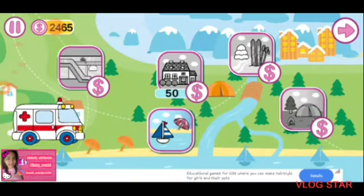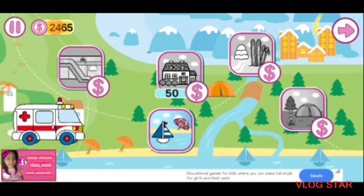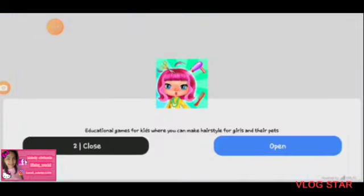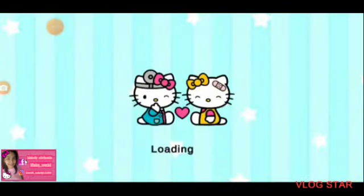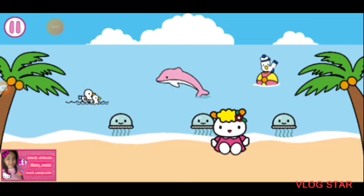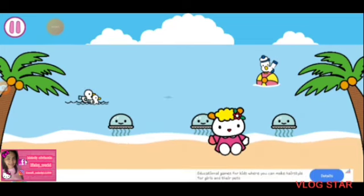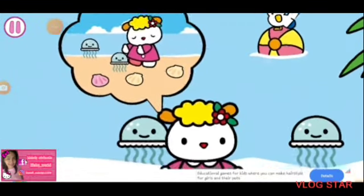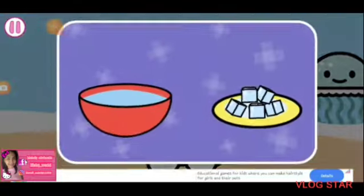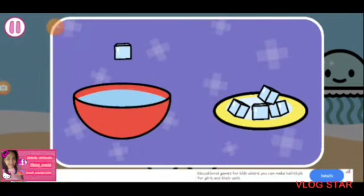If you want to buy, choose the patient you want to help. The patient has been stung by a jellyfish. Make an ice bath and move the ice.